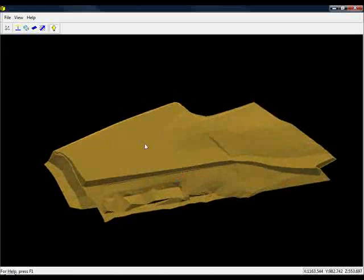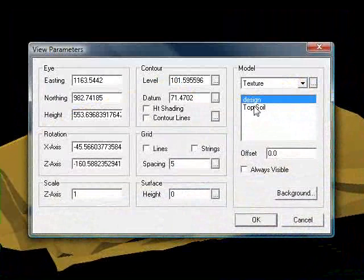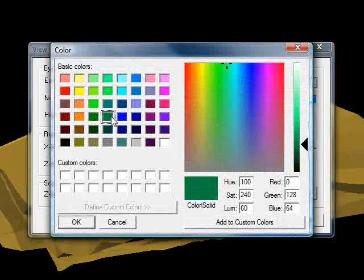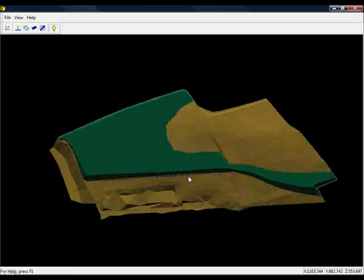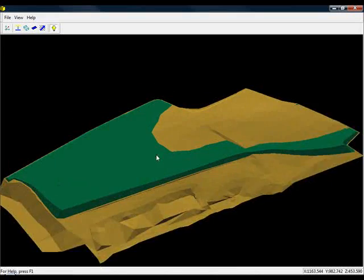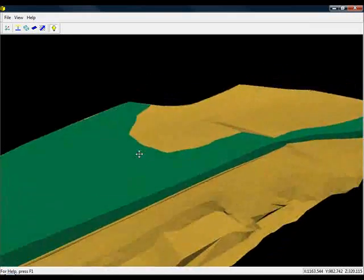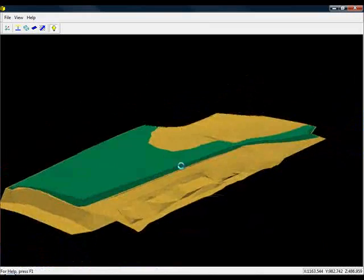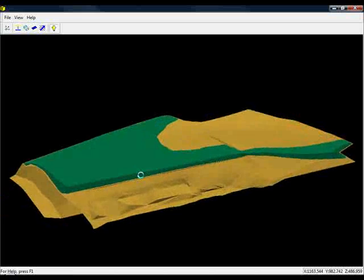To make a contrast though, I'm going to just change the color of the design surface. If I make it deep green, we can see it obviously contrasts a lot better against the tan of the original surface.